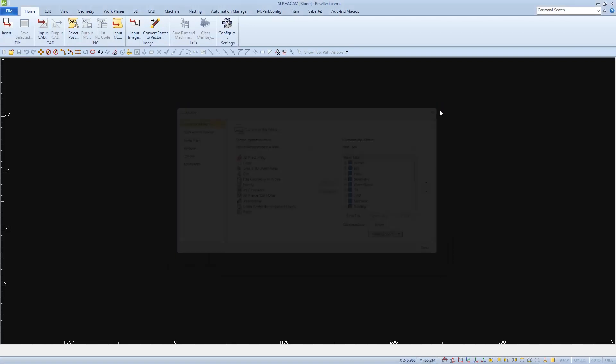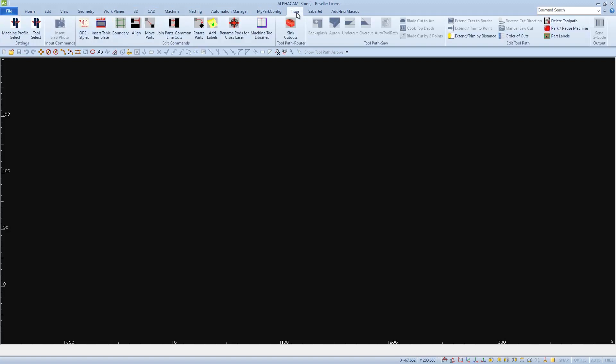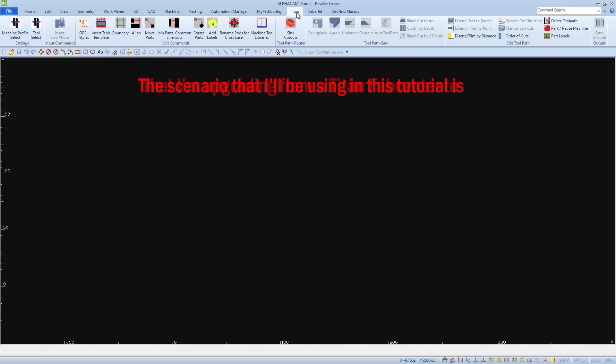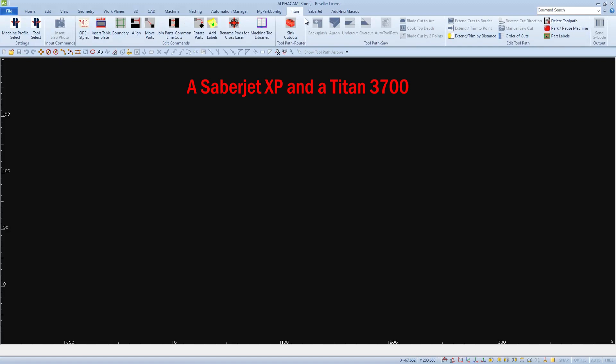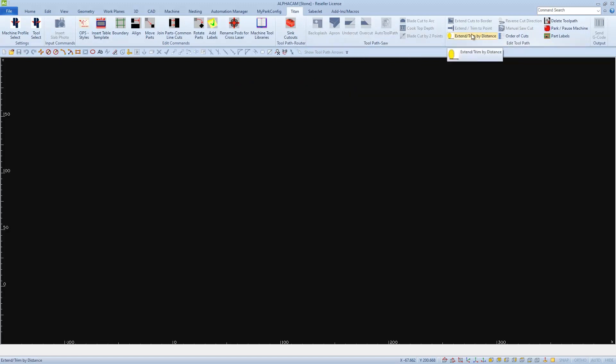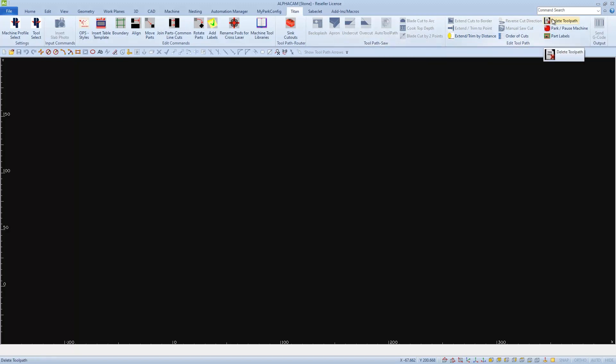I'm going to start my customization by removing some of the ribbon tabs that I don't use, like Work Planes, Nesting, and Automation Manager. Then I'll customize some of the tabs that I use often. Since I'm replacing my Titan Fab Center with the Titan 3700, I'll be able to remove a lot of the cut functions from my Titan toolbar. That'll help make the icons that I use larger because they won't be so congested, and I'll also have room to add in other icons that I use when programming my Titan.